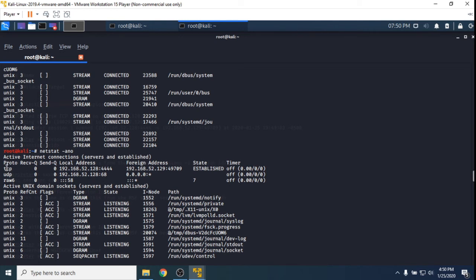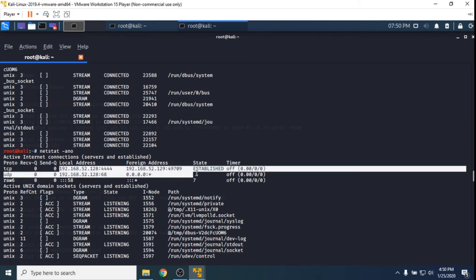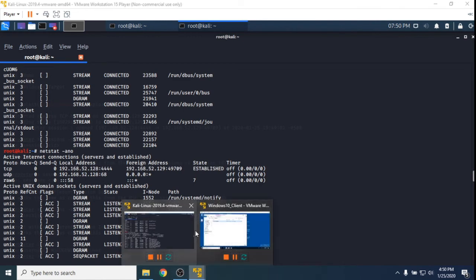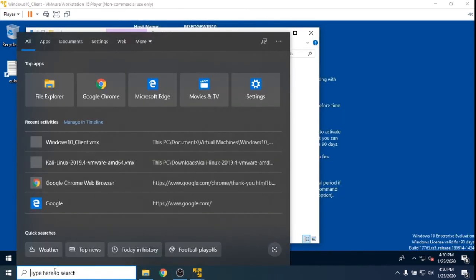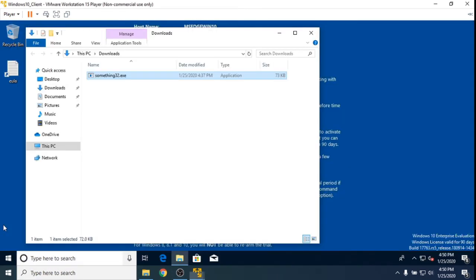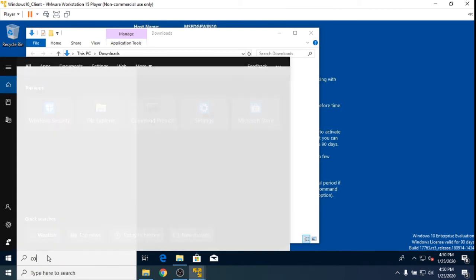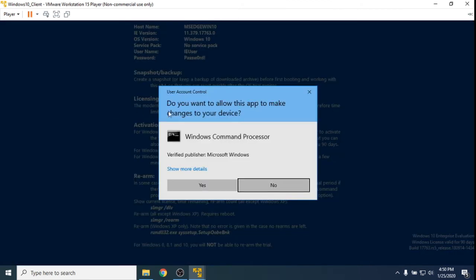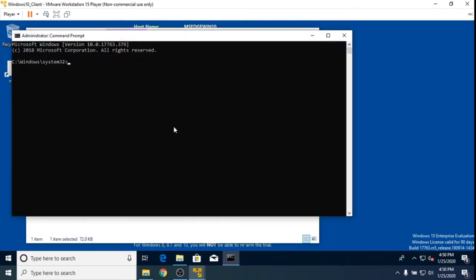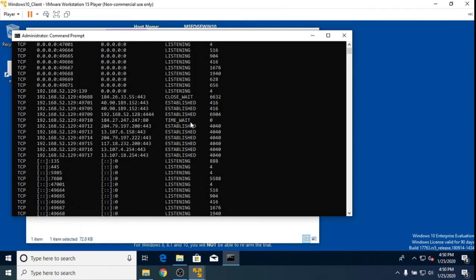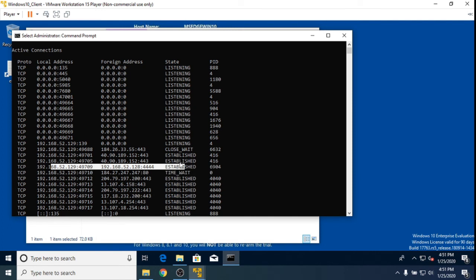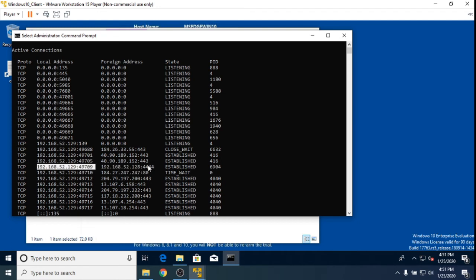Netstat will show you active connections. And as we can see here, we've got this established. Let's see if Windows will let me do the same. So open up command prompt, run as administrator. And then netstat should be local on this machine as well. And as we can see here, we can see the connection between the Kali Linux machine and the Windows machine. So it's on an ephemeral high port, which isn't that important, but we can see here that we're connected back onto that 4444 port.